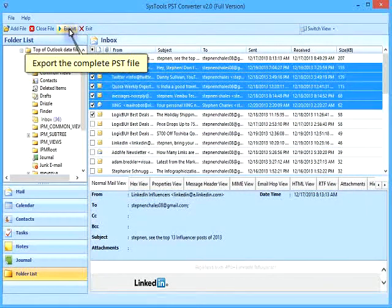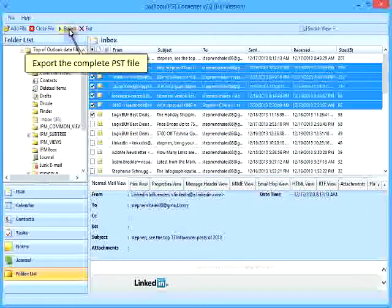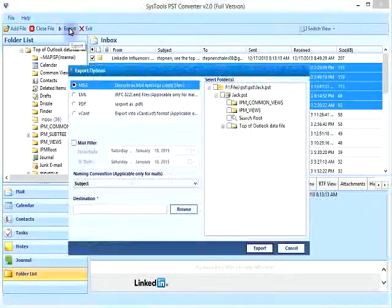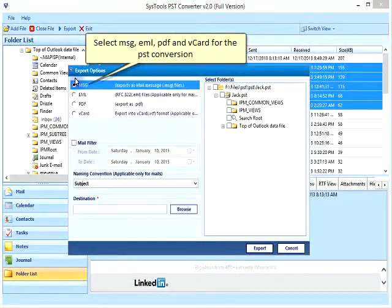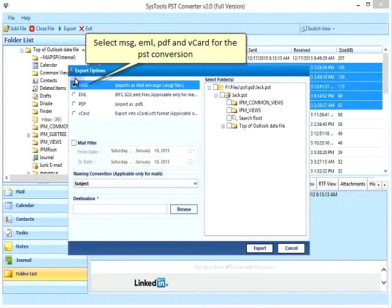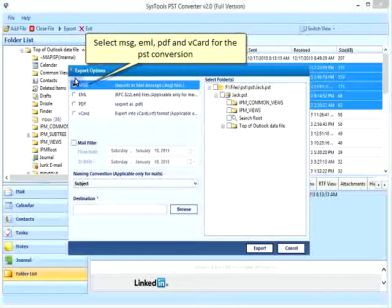Export the complete PST file. Select the desired output format: MSG, EML, PDF, or vCard for the PST conversion.